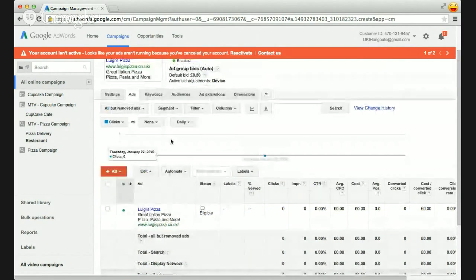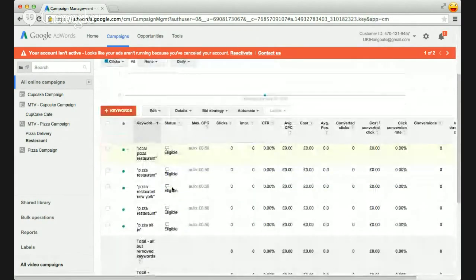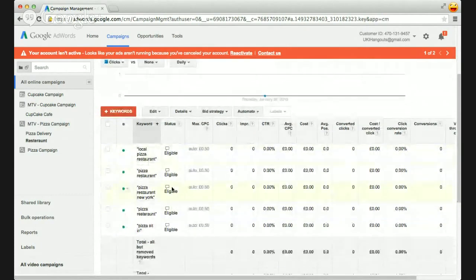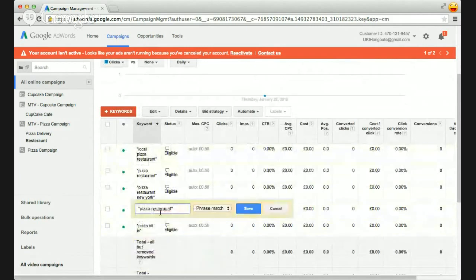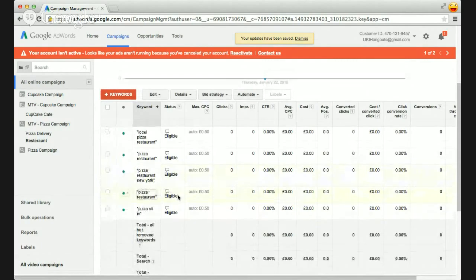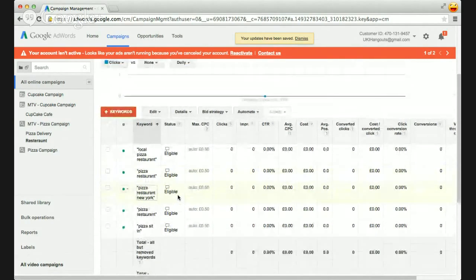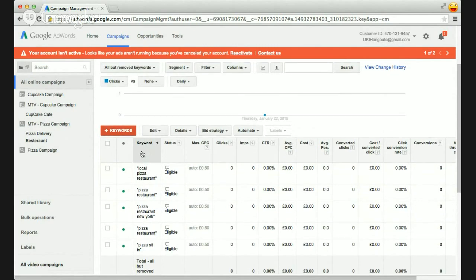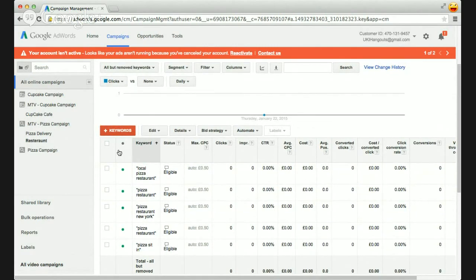The next thing we'll take a look at are the keywords. On the idea of having an ad group very specific to the sit-in restaurant segment, you want to use keywords that are very similar to that — somebody looking for 'best Italian restaurant in New York' or 'romantic Italian restaurant.' Make sure to use a variety of keywords and different match types. You can see that we have a couple on phrase match, which ensures we're targeting a very specific audience. You could have a different ad group for people looking for pizza delivery.